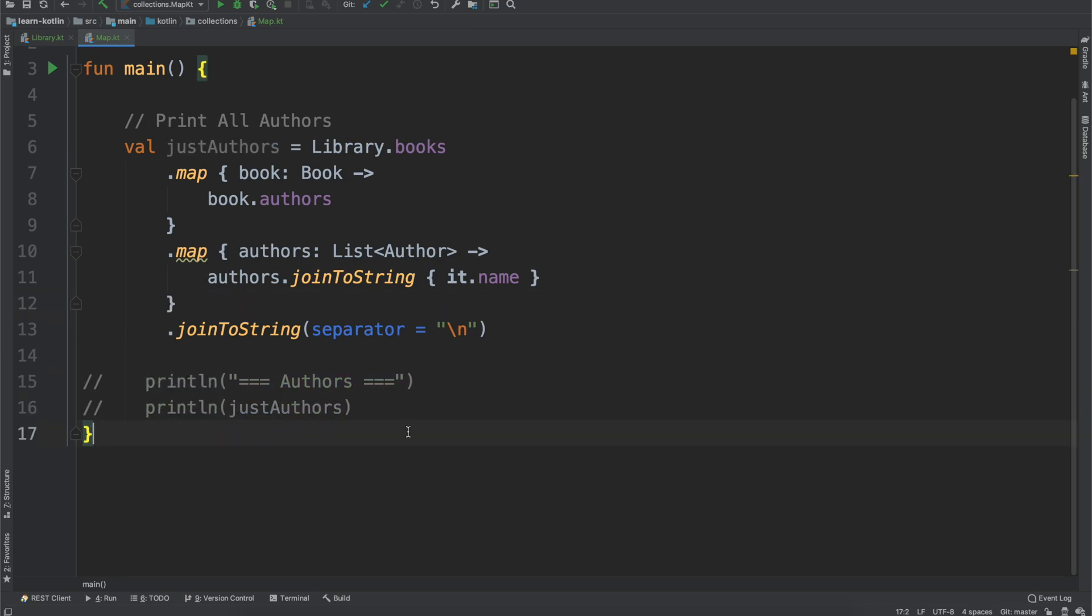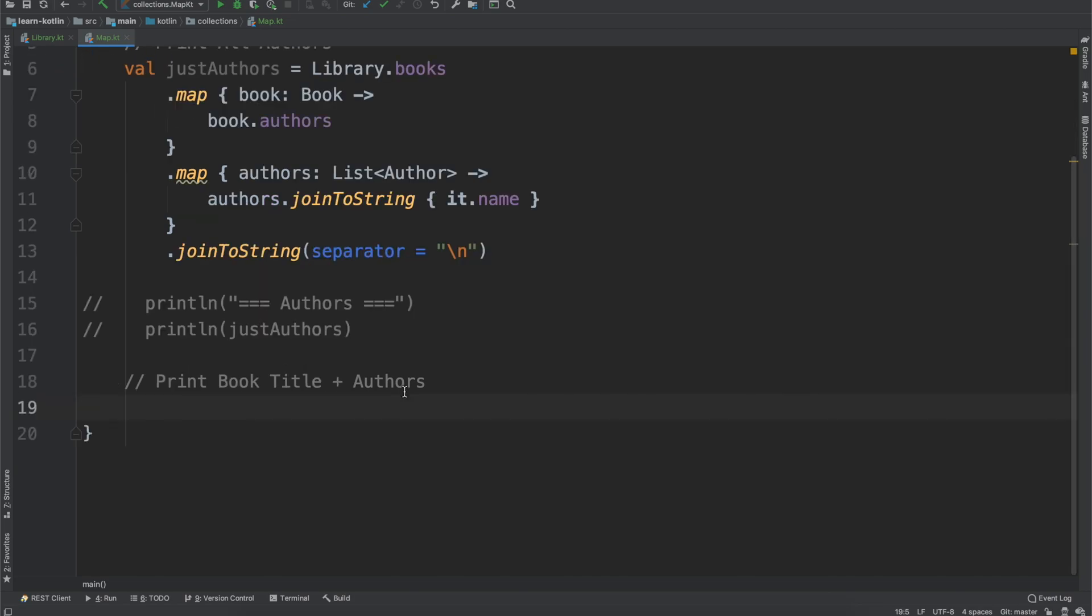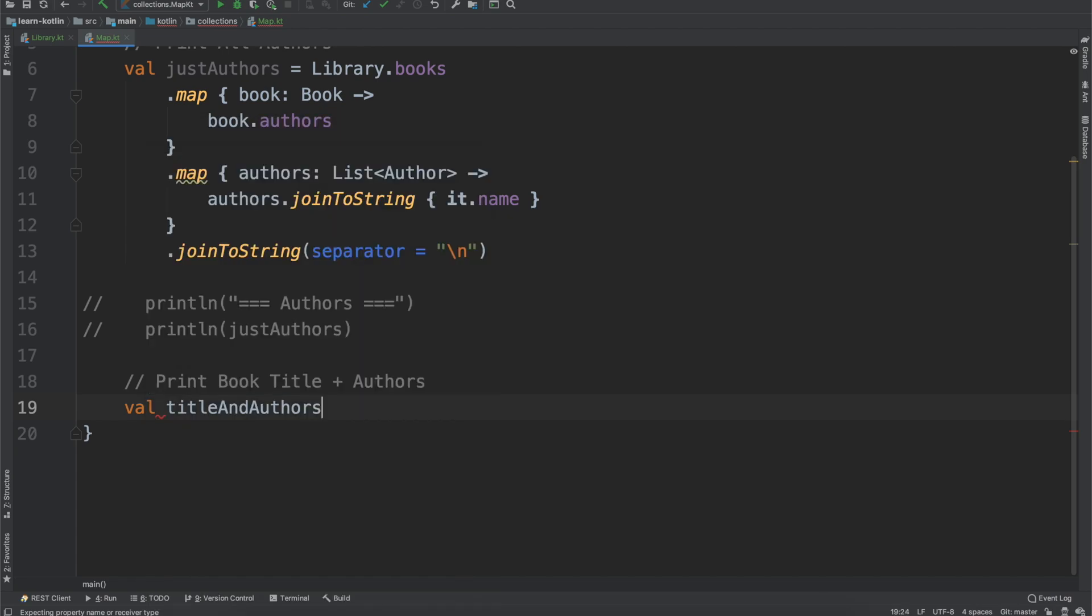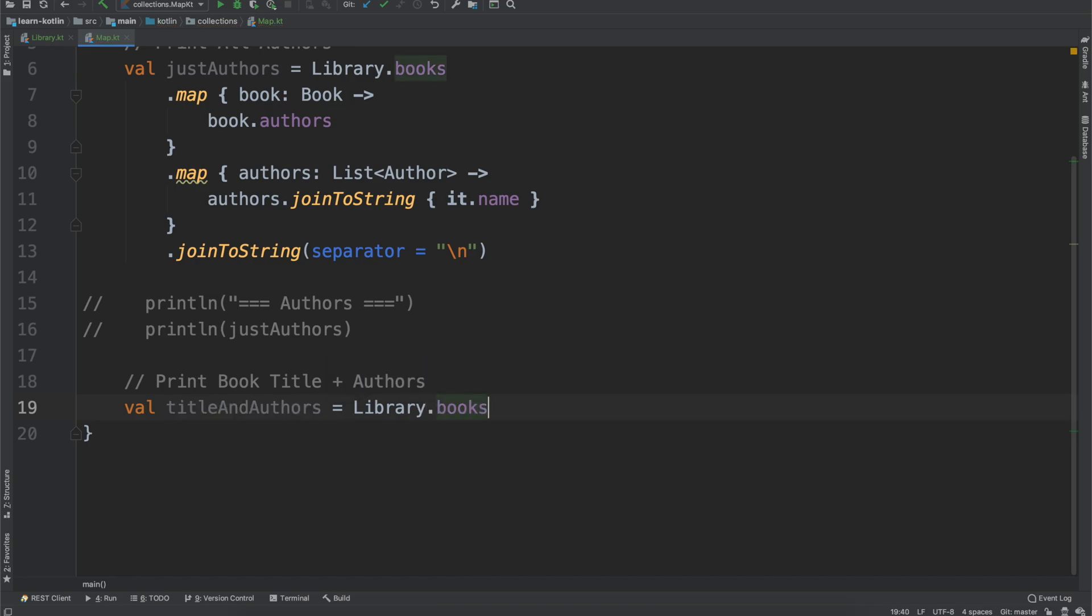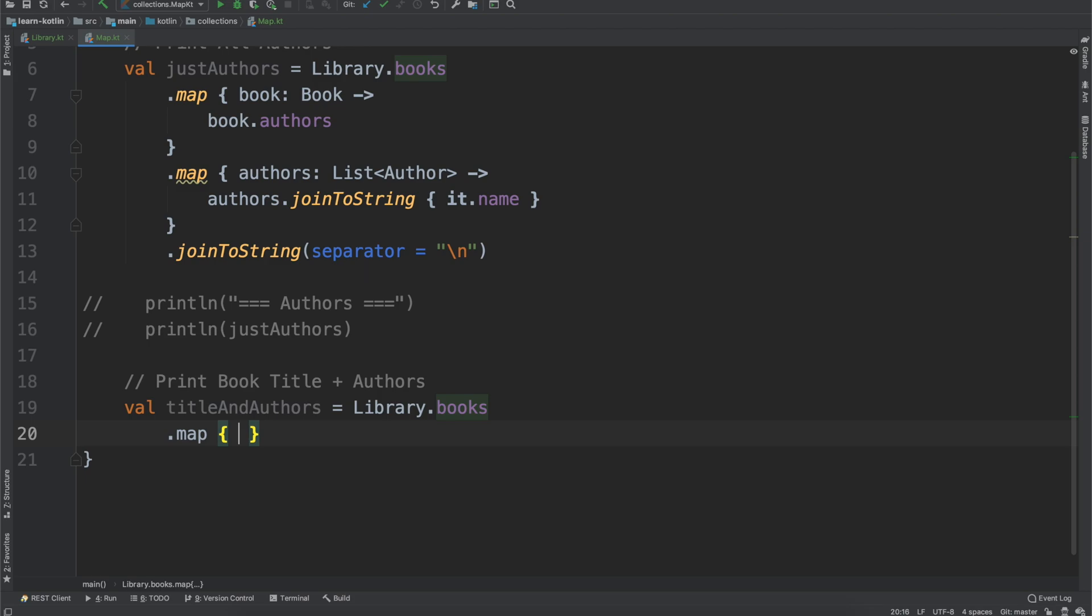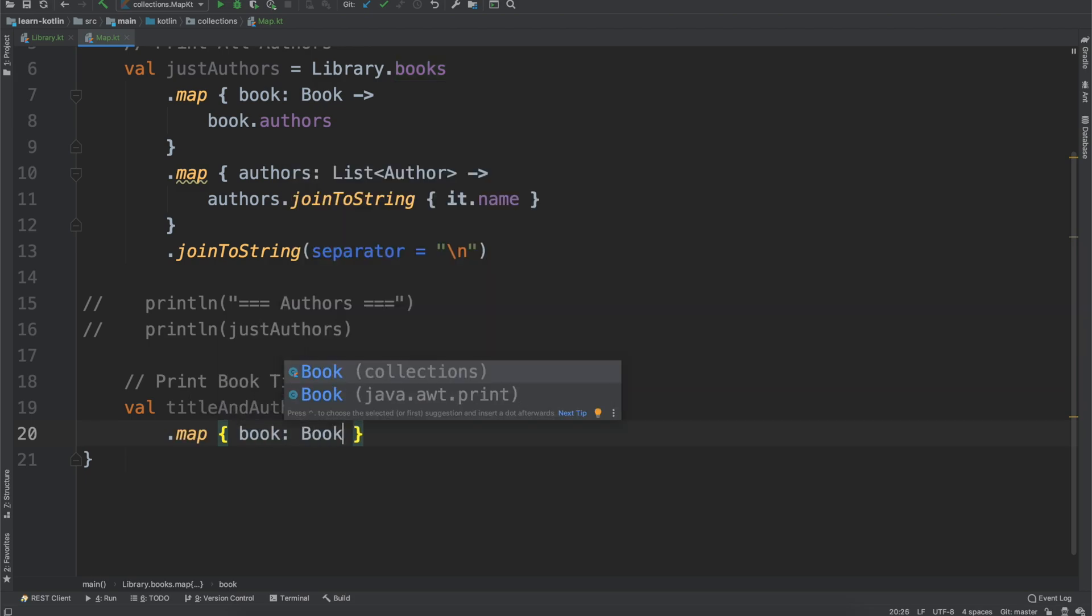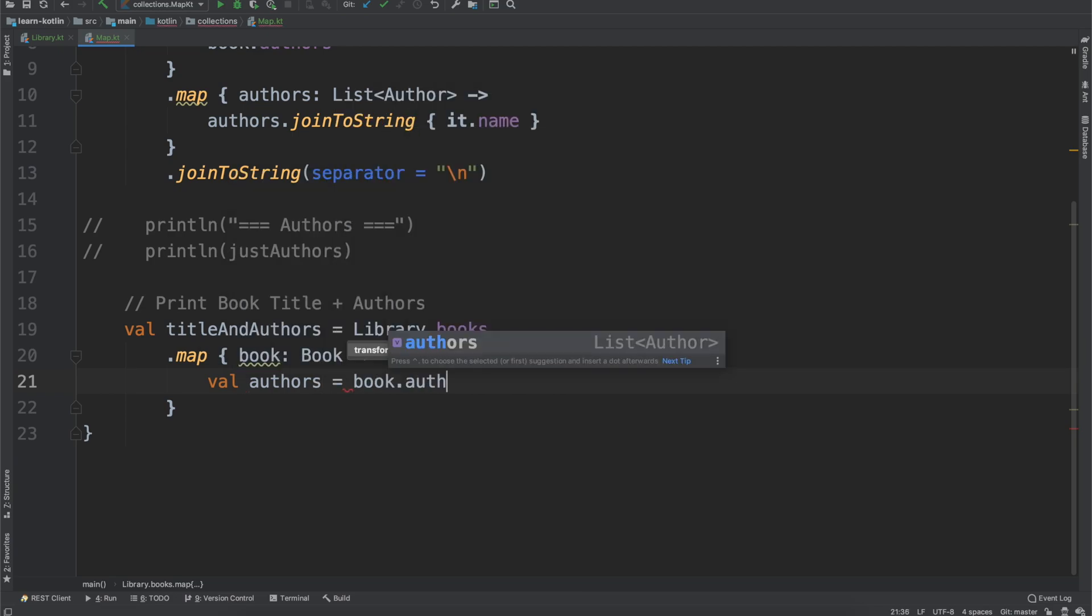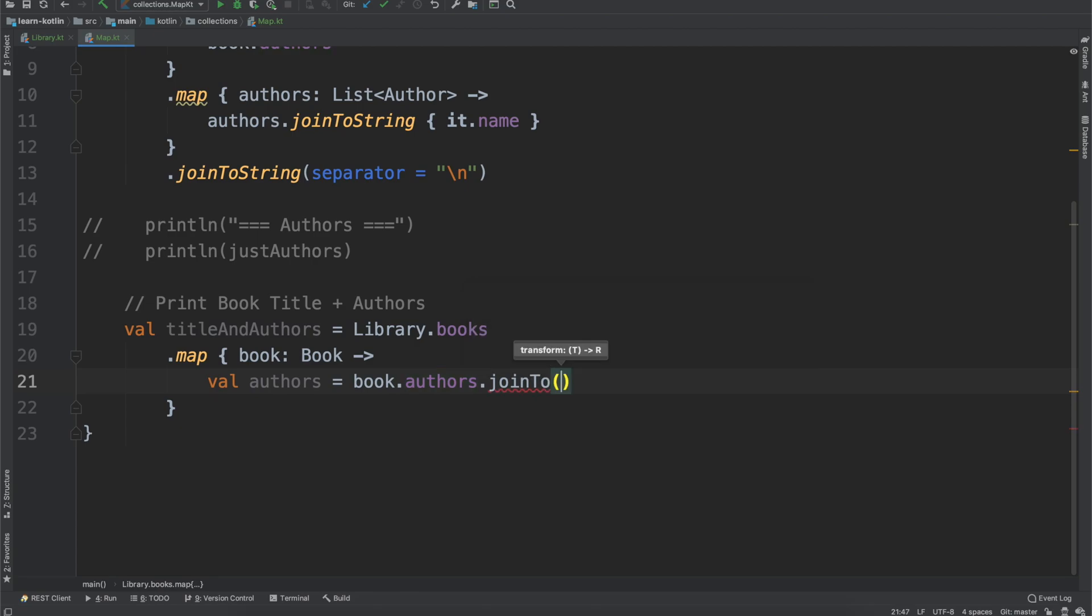So let's do a slightly more advanced mapping and let's say we want to show the book with the authors, so print book title plus authors. We can do that by doing val titleAndAuthors equals library.books and then we'll do our map function which we'll have a book, and for this we'll do val authors equals book.authors.joinToString.